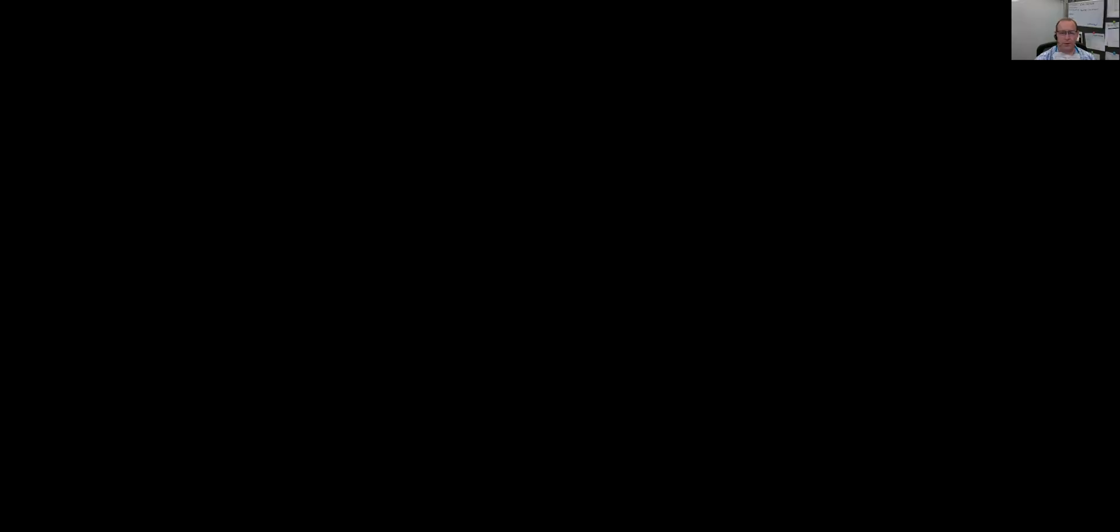So what I thought I'd talk about today is another form of documenting your network, and that's how you document what's in your racks. And the way I do that is, let me share something with you, this guy right here. I use Excel. It's cheap, it's simple, everybody has it.